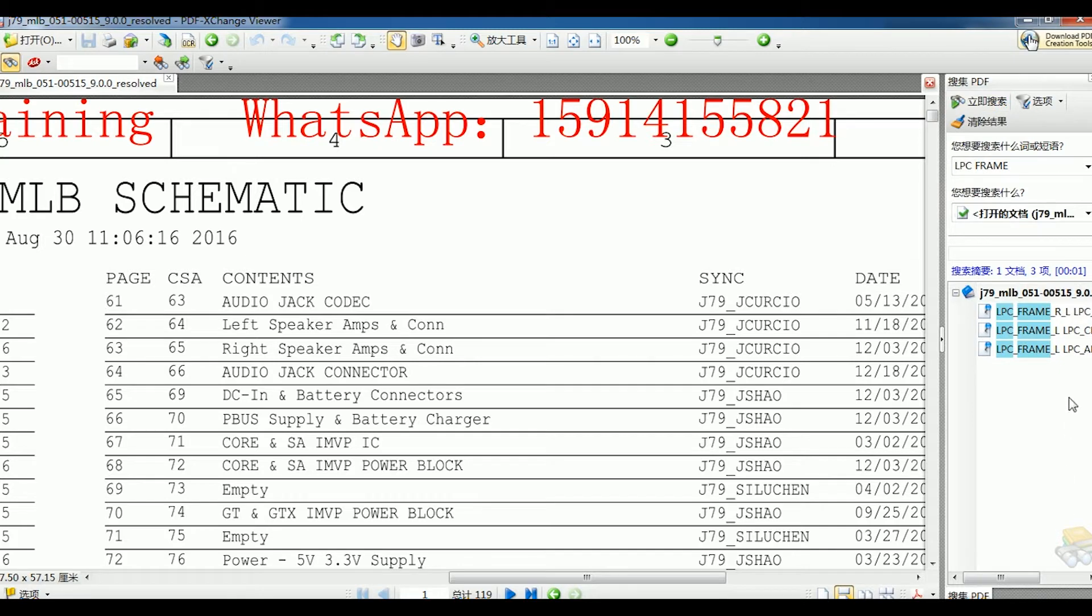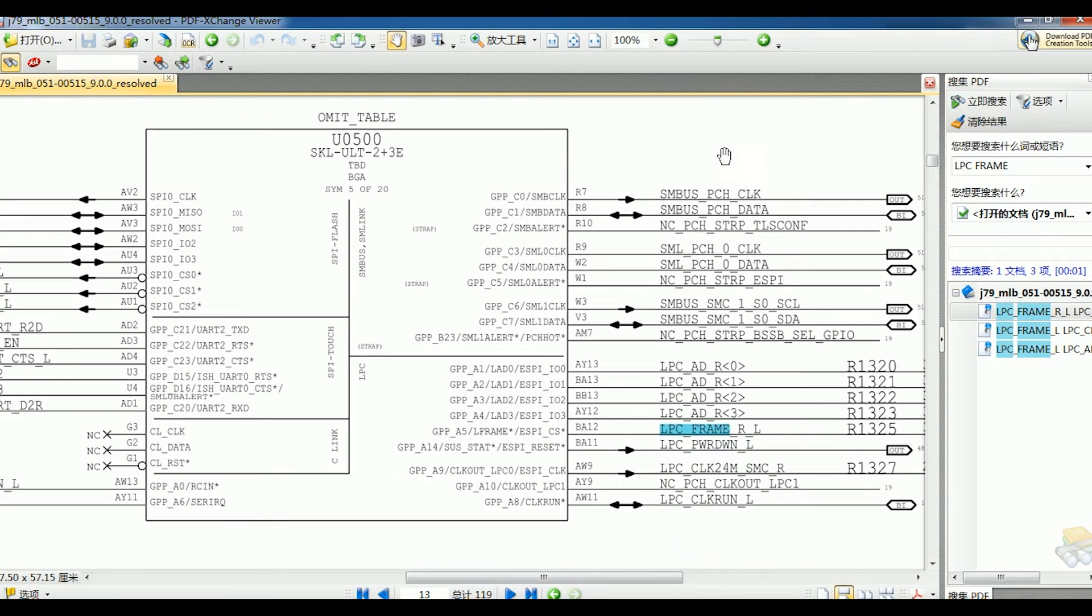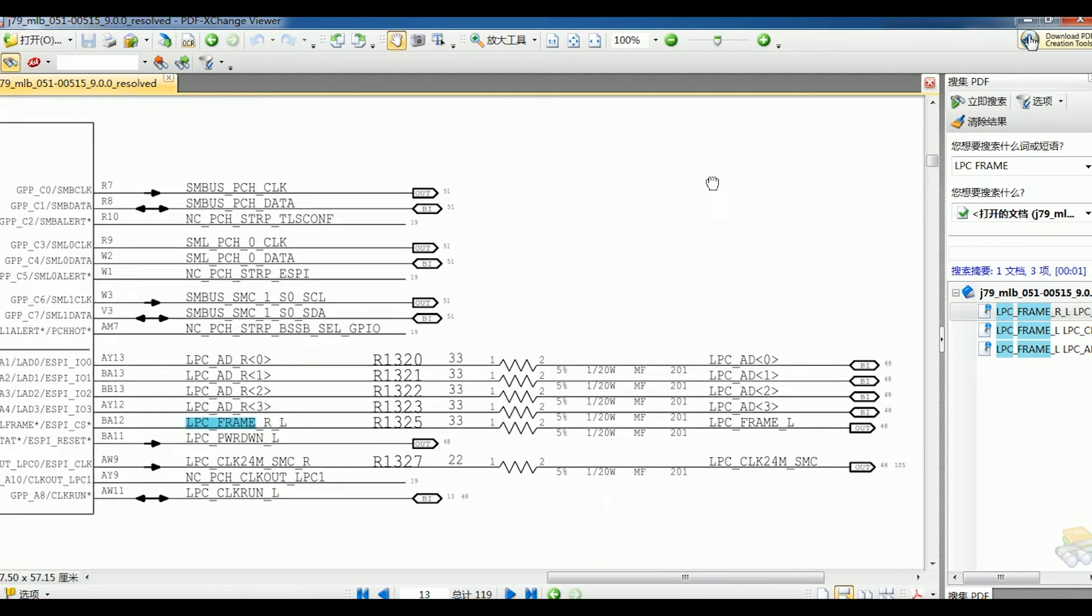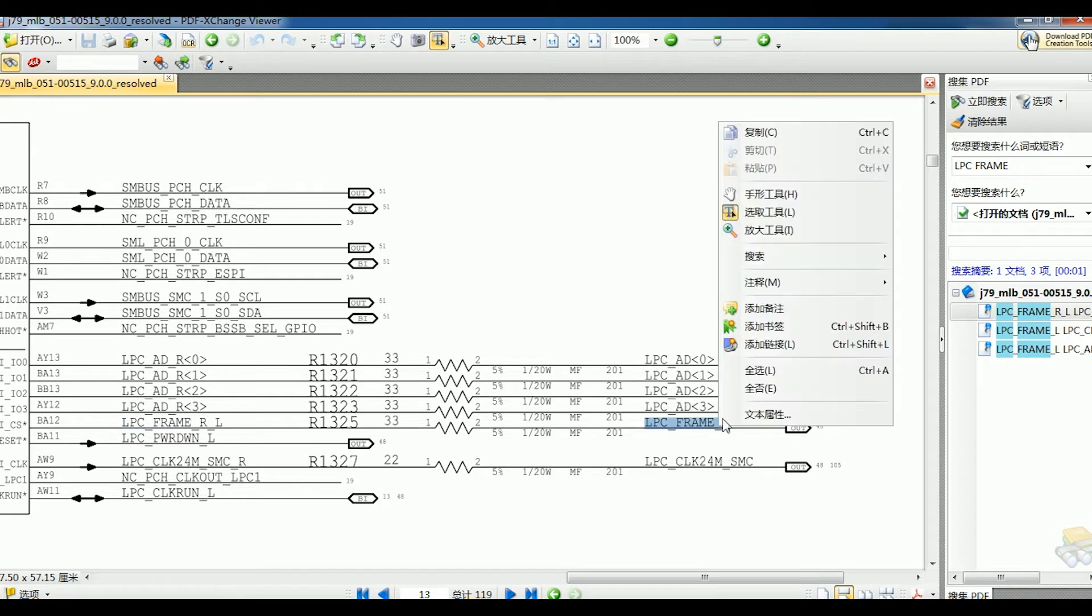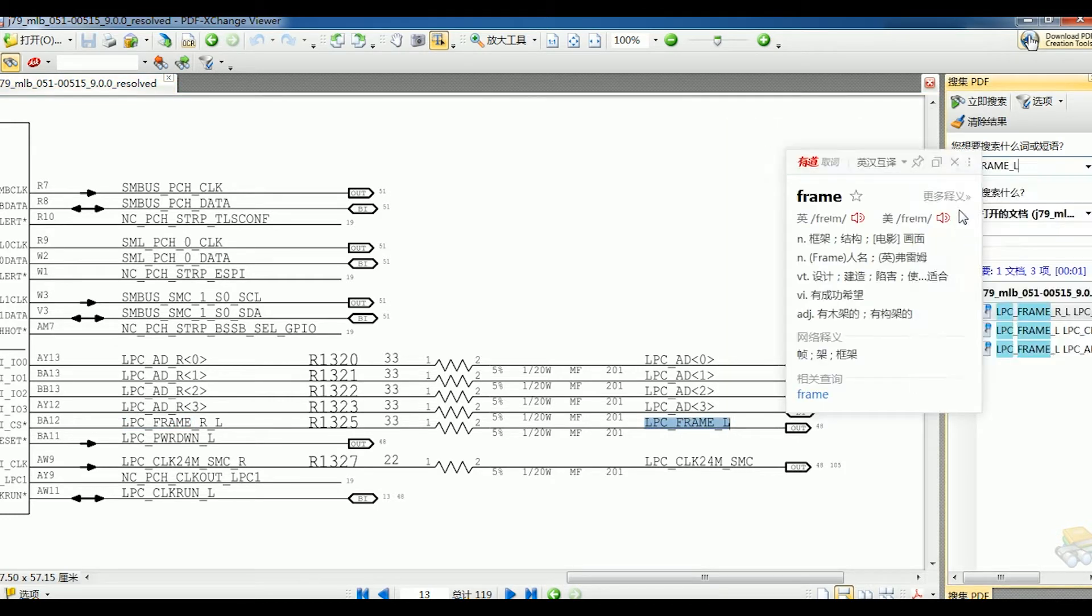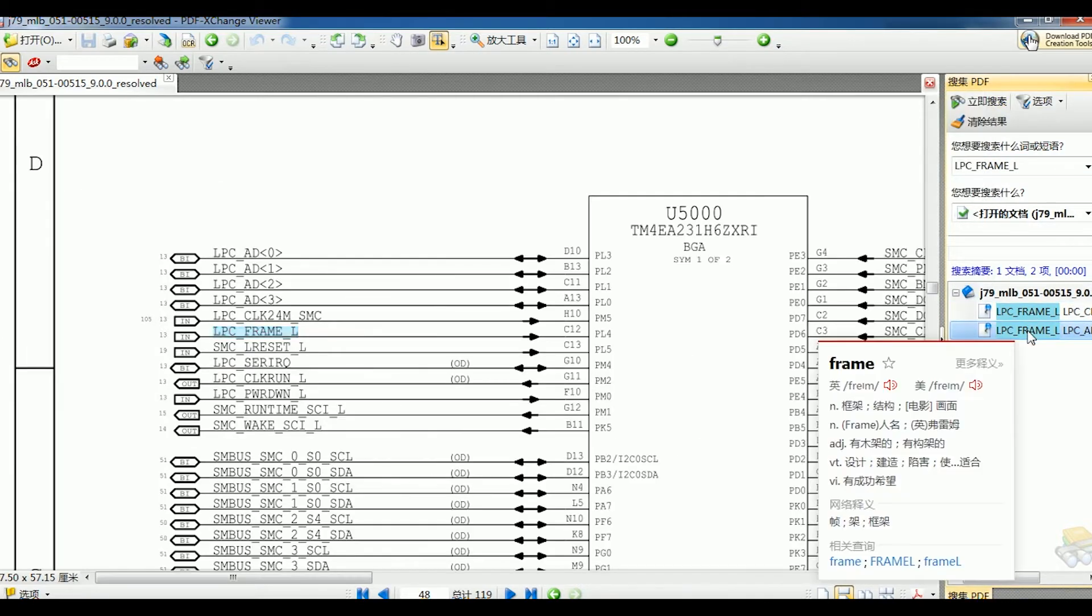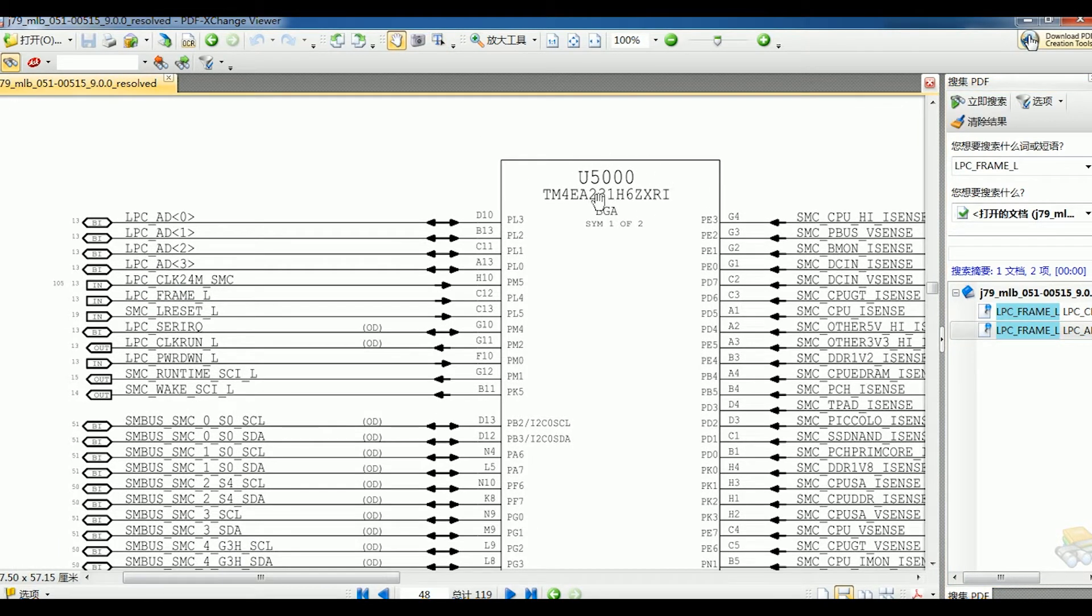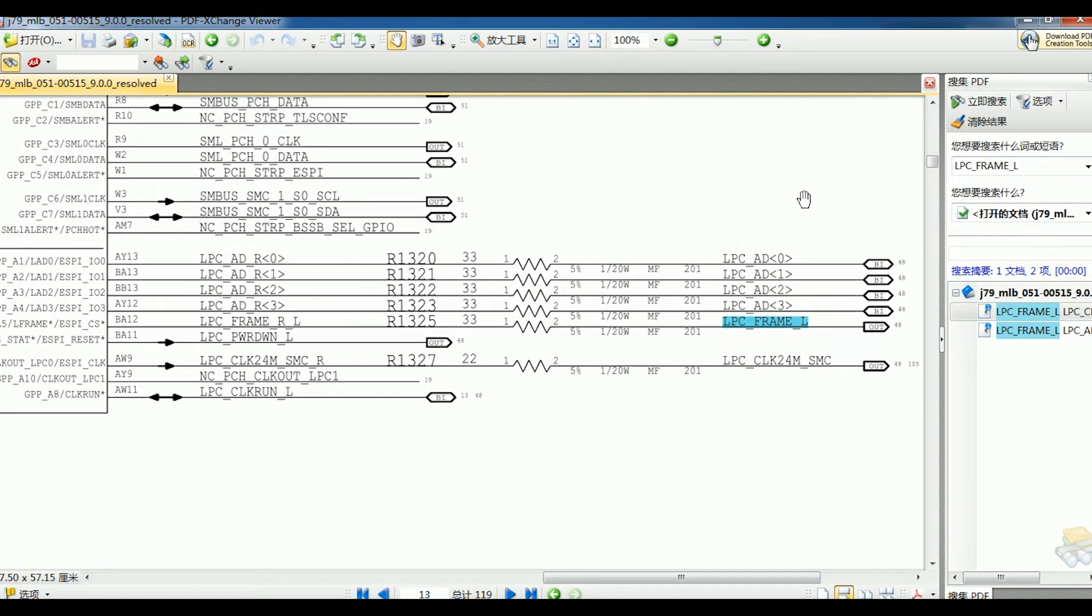Okay, the LPC frame signal. One end connects to CPU. U0500 is the CPU chip. Copy LPC frame signal. Okay, and search. LPC frame connects to the SMC on the other end.